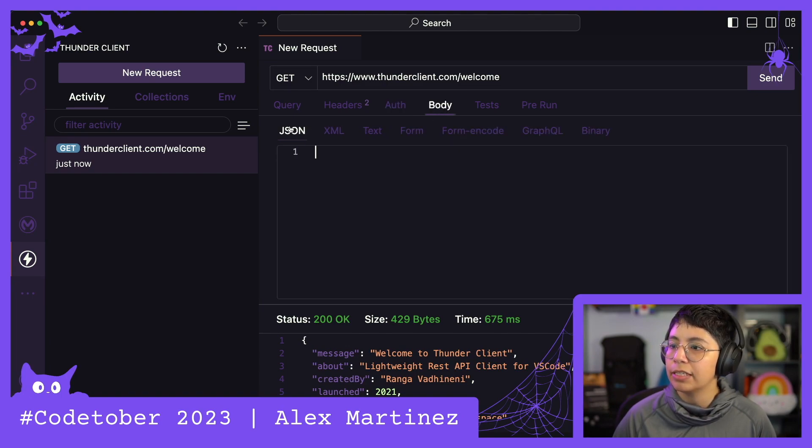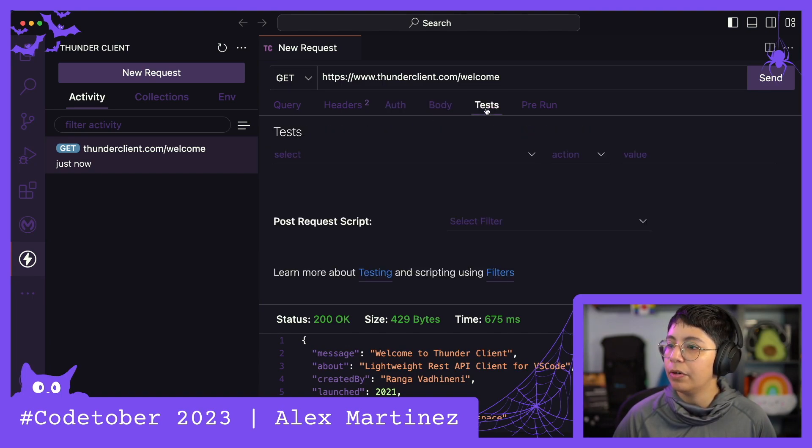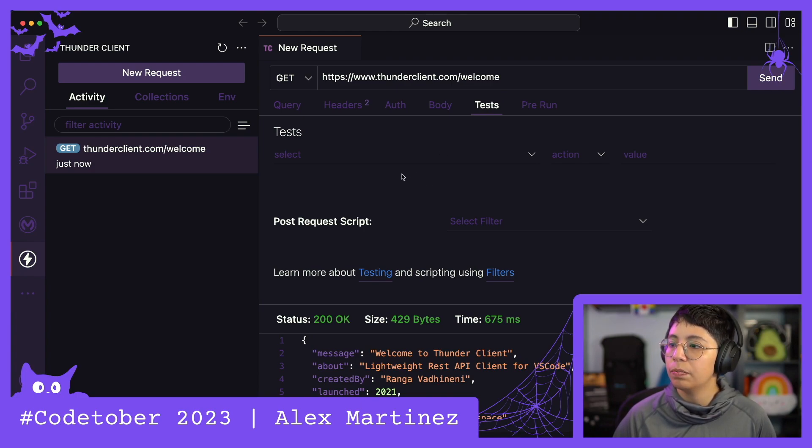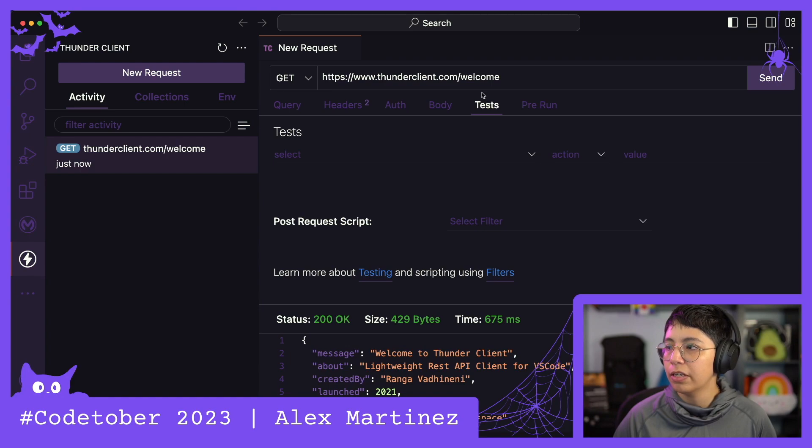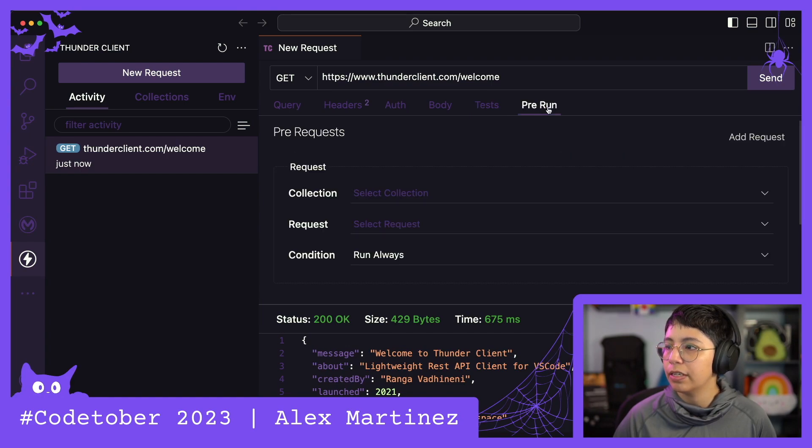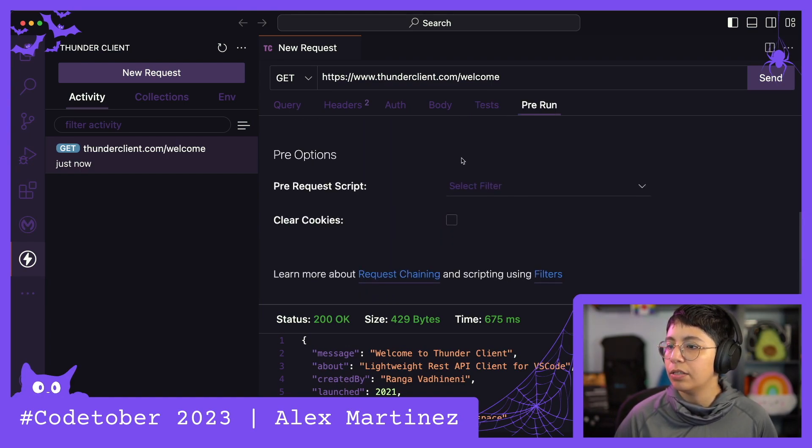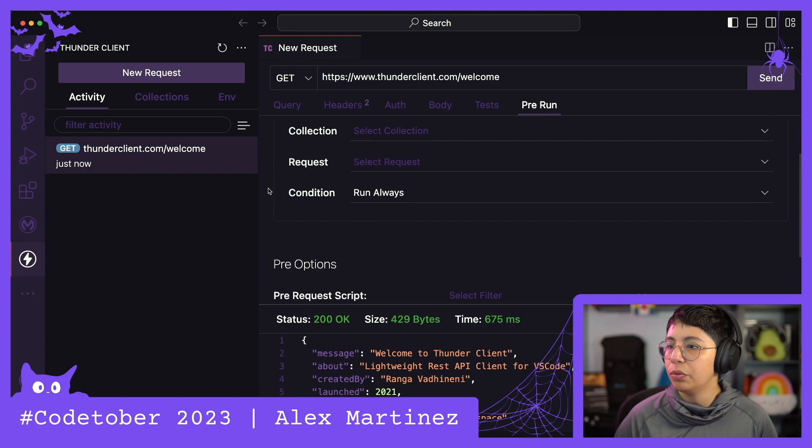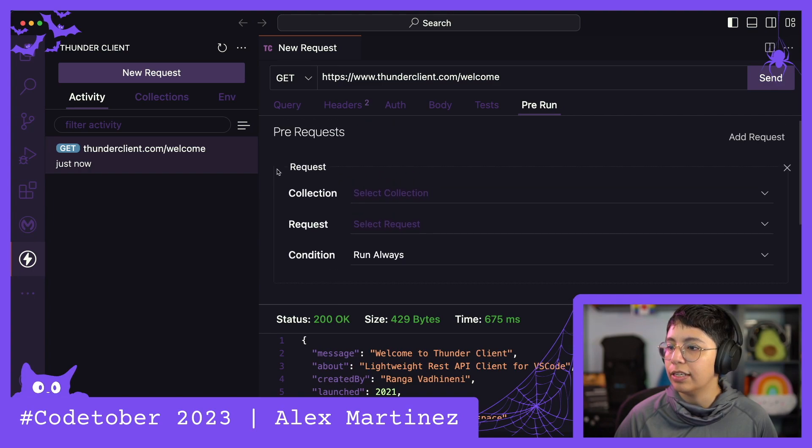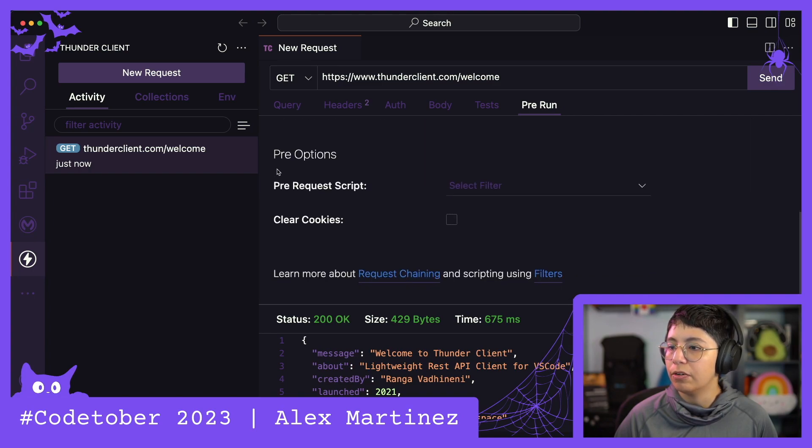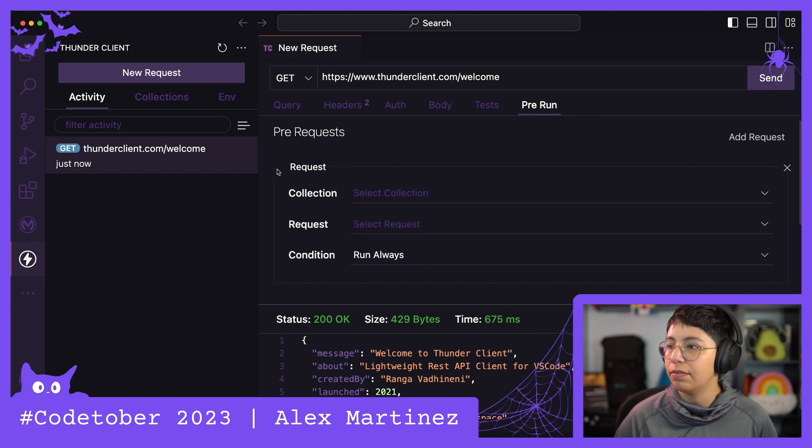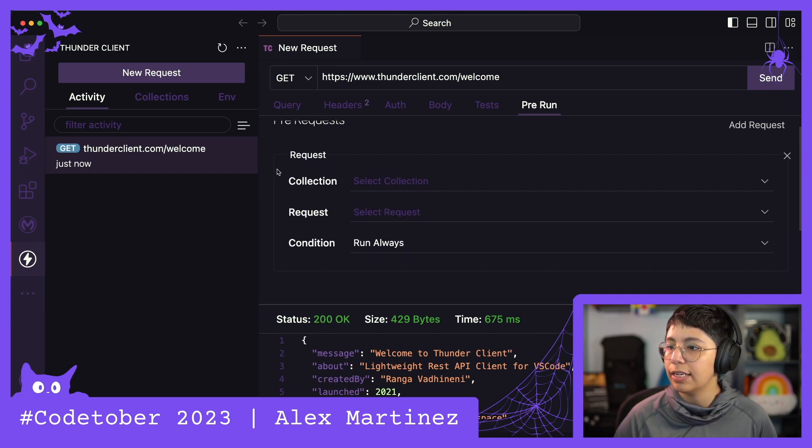We have the body, we can send the JSON, we have the tests. Oh, we can also put tests. Okay, perfect. And also the pre-run. So, as we were doing in Postman, or as you can do in Postman, you can have a pre-run and tests.